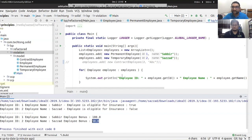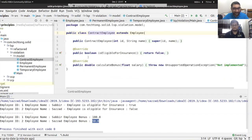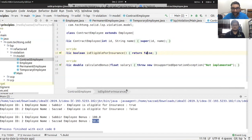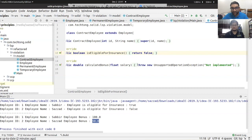Now let's add a new type: a ContractualEmployee — let's call it ABC. If we extend the Employee class, the contractor is not eligible for insurance — returns false. But for calculateBonus, the contractual employee has no bonus, so we return minus 1.